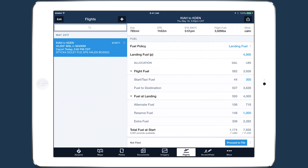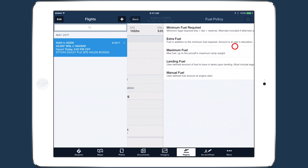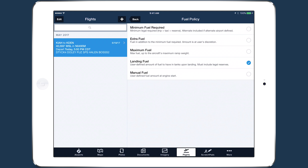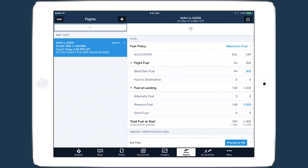With payload and fuel management capabilities, ForeFlight Performance goes well beyond simple route planning to provide a multifaceted flight planning solution.